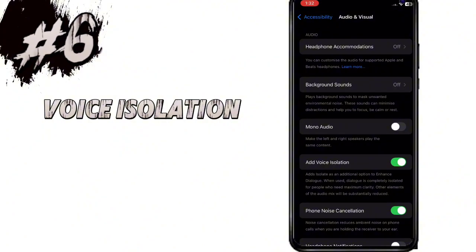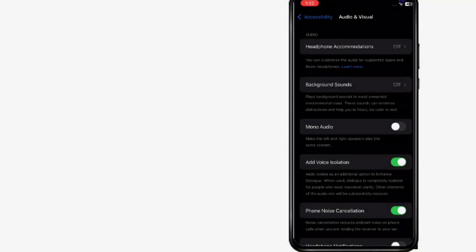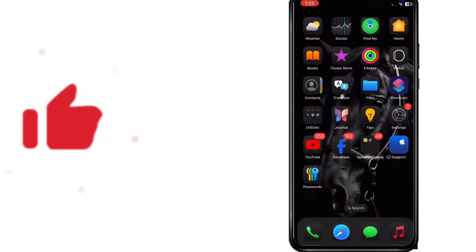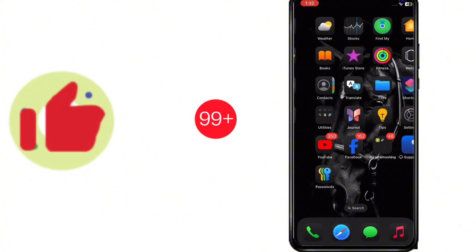Other elements of the audio mix will be substantially reduced. So these are some new features available to use in iOS 18 Beta 3. I hope you guys liked it — do subscribe for more videos.